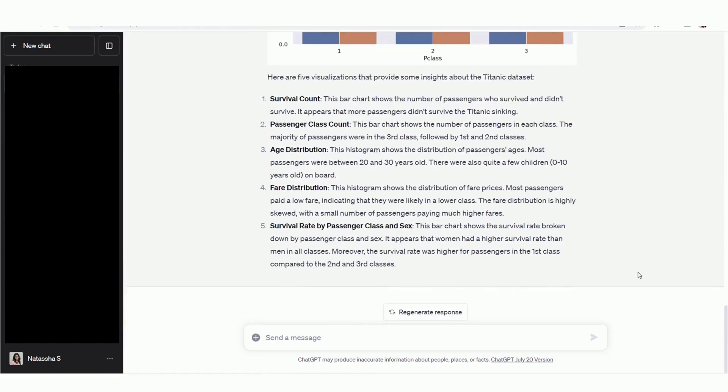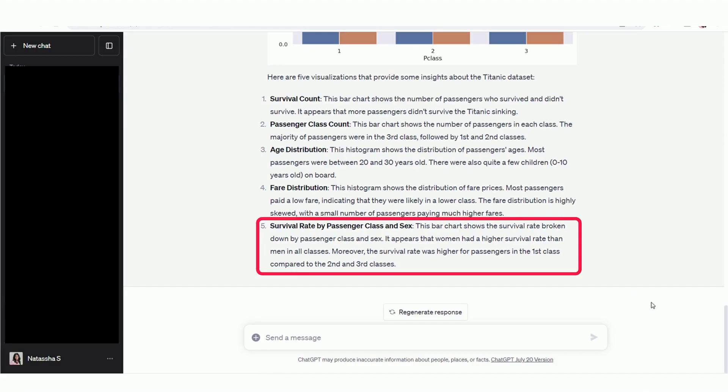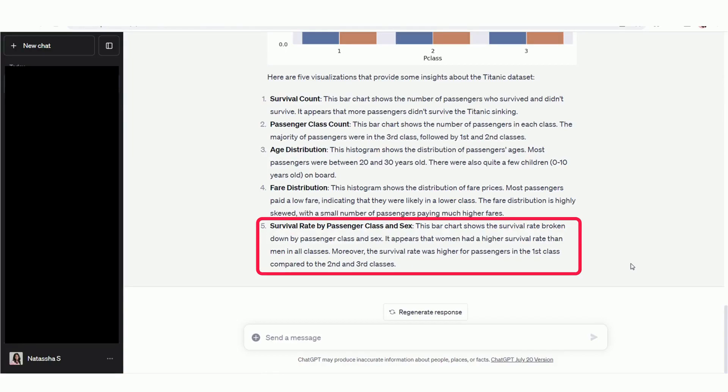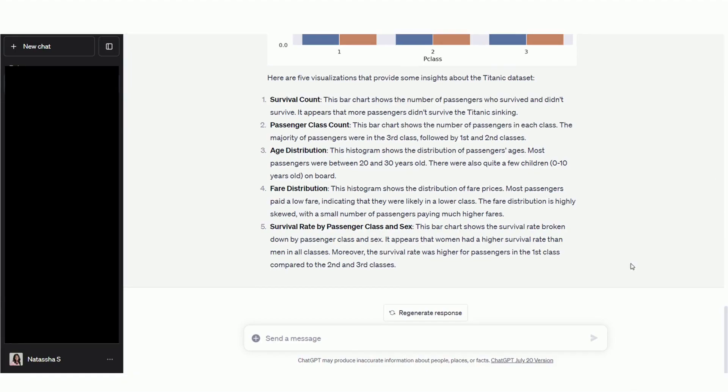And notice that Code Interpreter didn't stop at creating the charts for us. It's even giving us insight into the dataset based on the visualizations generated. So it's telling us that females and first-class passengers had higher survival rates. And these are insights that would take some time to derive by hand, especially if you aren't well-versed with Python and data visualization libraries like Matplotlib. Code Interpreter helped us generate them in just seconds, which significantly reduces the amount of time consumed to perform EDA.